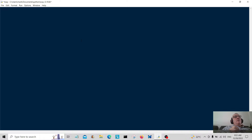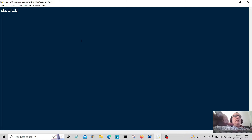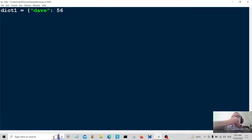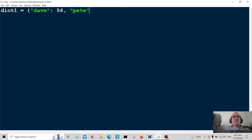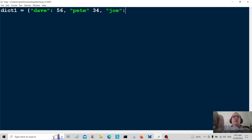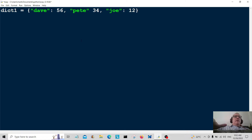First of all I'm going to create the dictionary and I'm going to call it dict1, and I'm going to populate it with some names. The first name is going to be Dave and Dave is going to be 56 years old, then Pete is going to be 34 years old, and one last entry — Joe — and Joe's going to be 12.